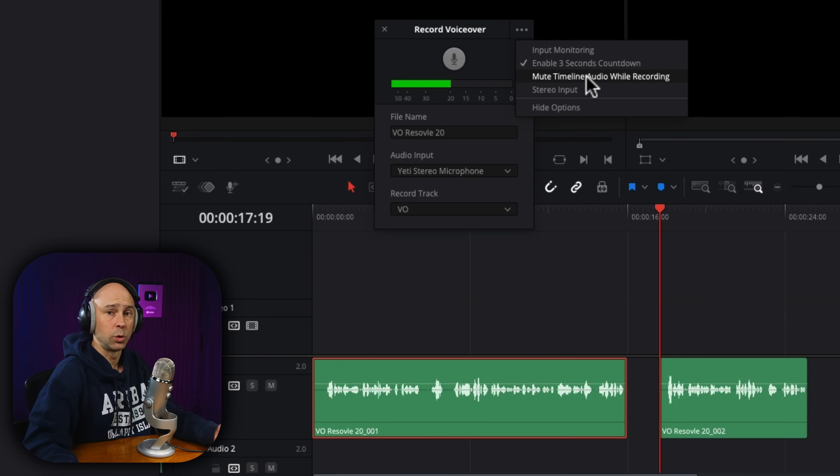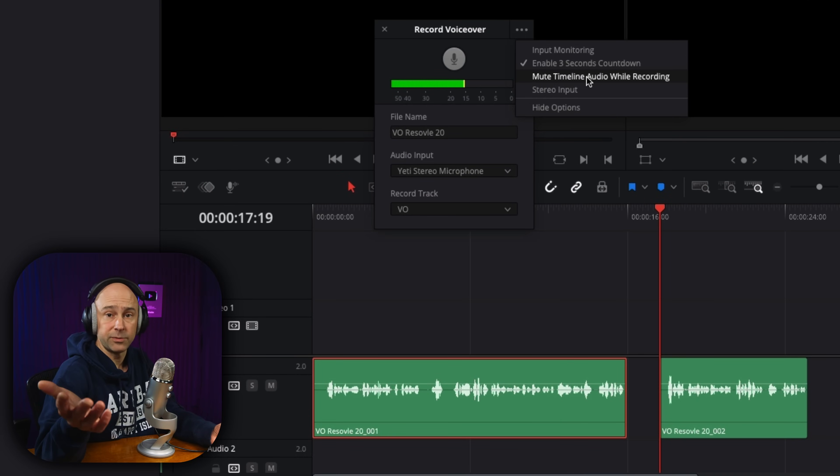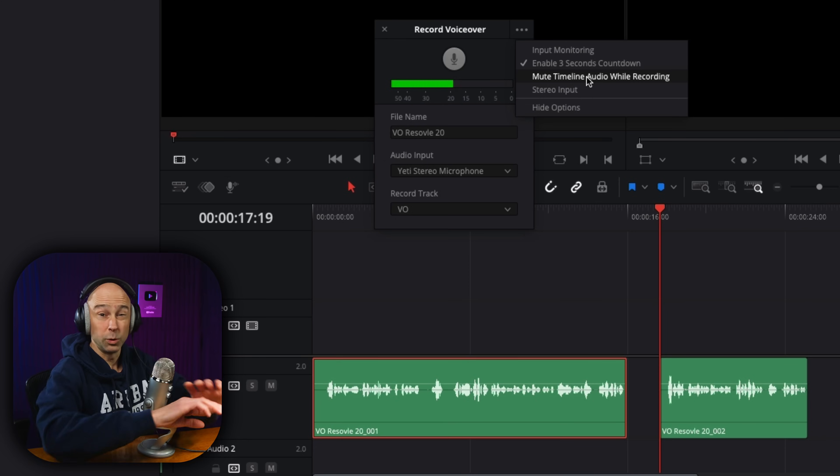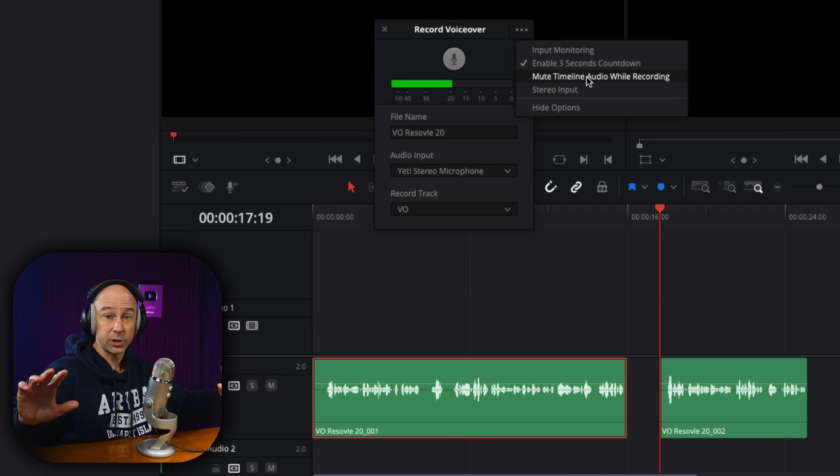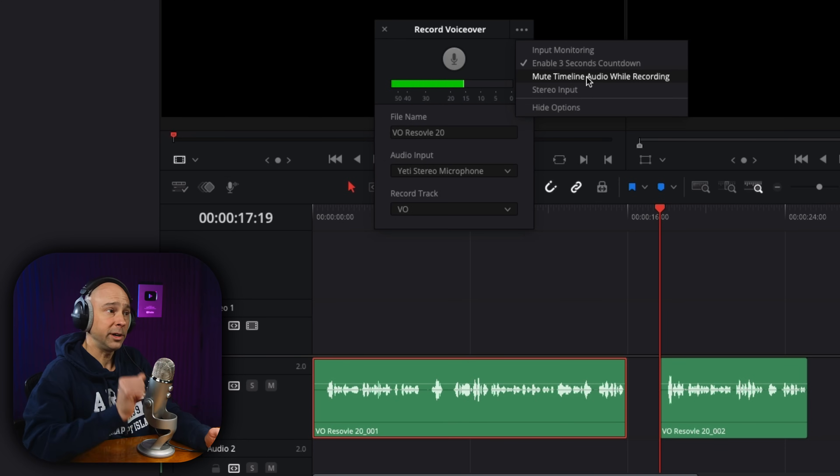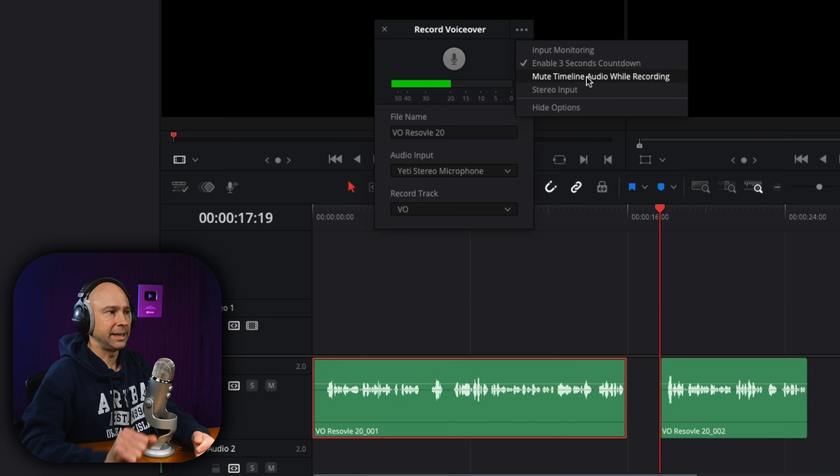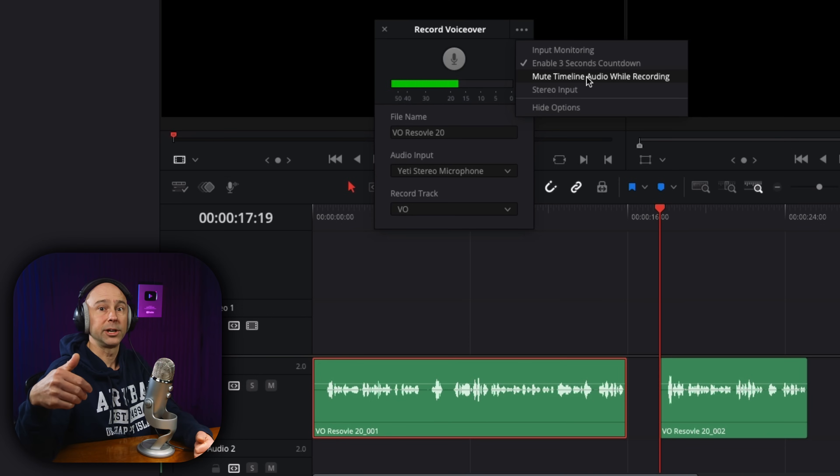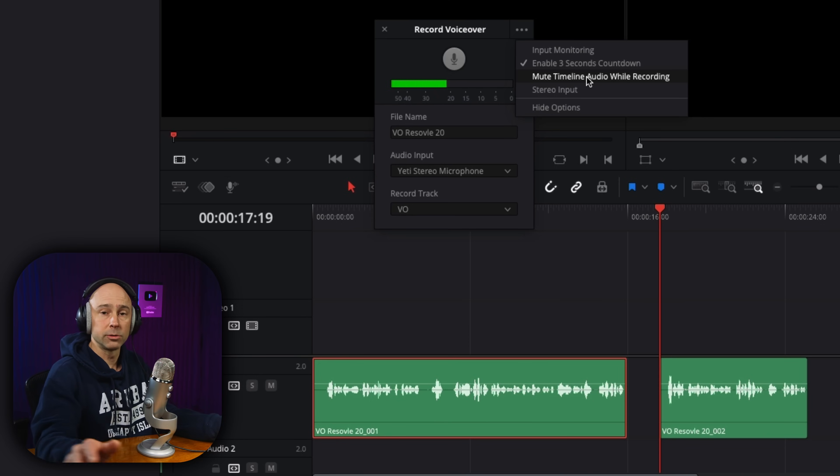So on these three little dots, we've got a few more options. We can mute the timeline while we're recording. So if you need to watch the visual, but you don't want to hear all the other stuff you got going on in your timeline, you could mute the timeline audio while you're recording. And then you won't hear all that timeline audio. It'll just mute it for you. You can do your recording and then you're good to go.